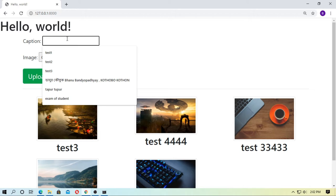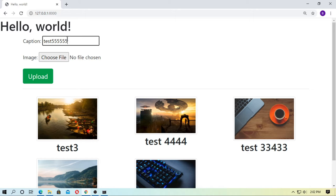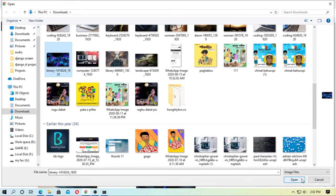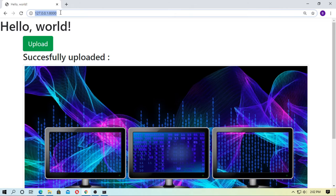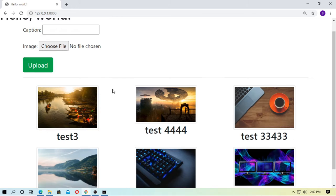So another one — give a caption, choose a file, choose the image, and now upload. Upload it successfully, now refresh.